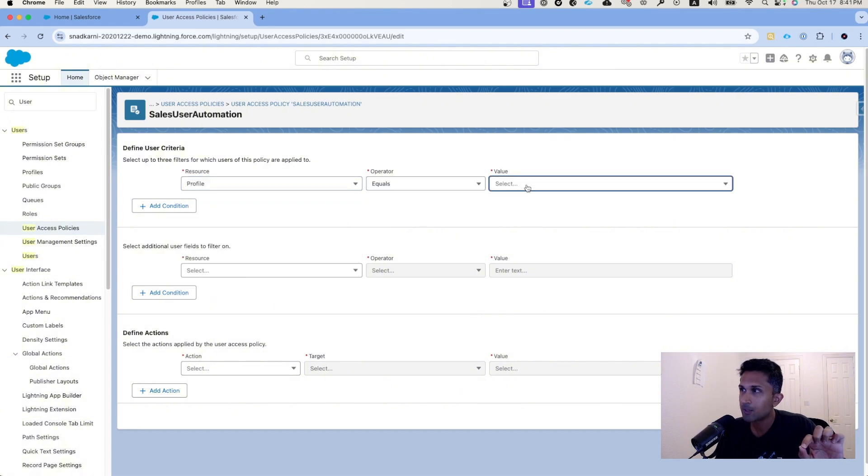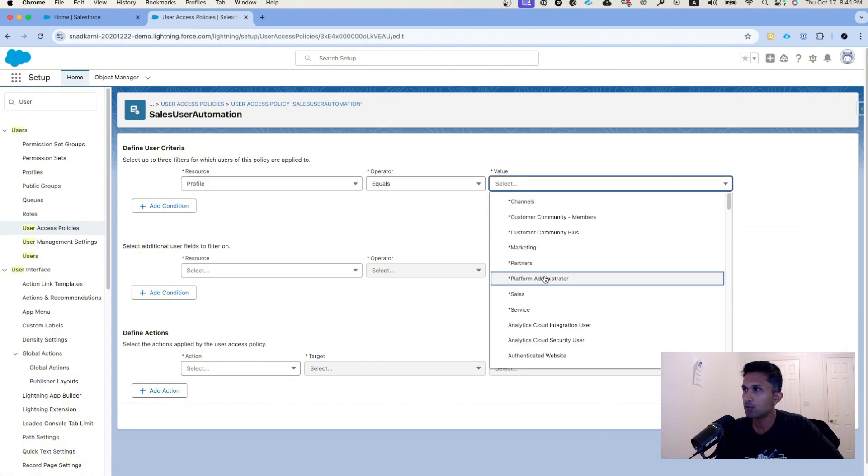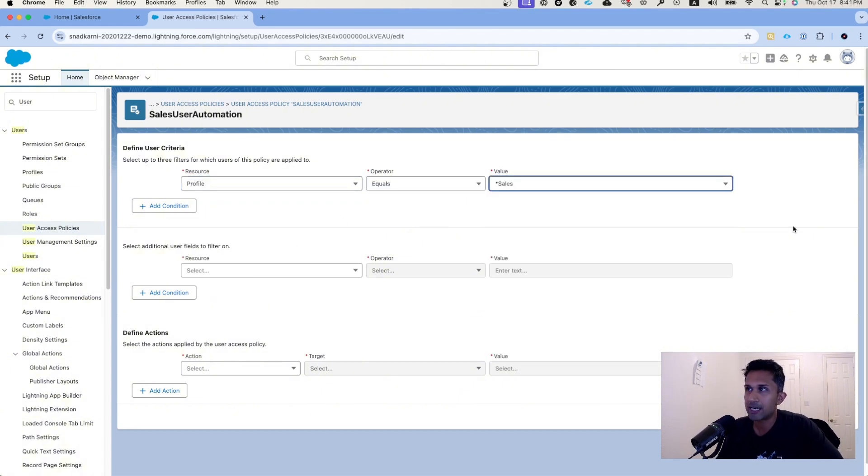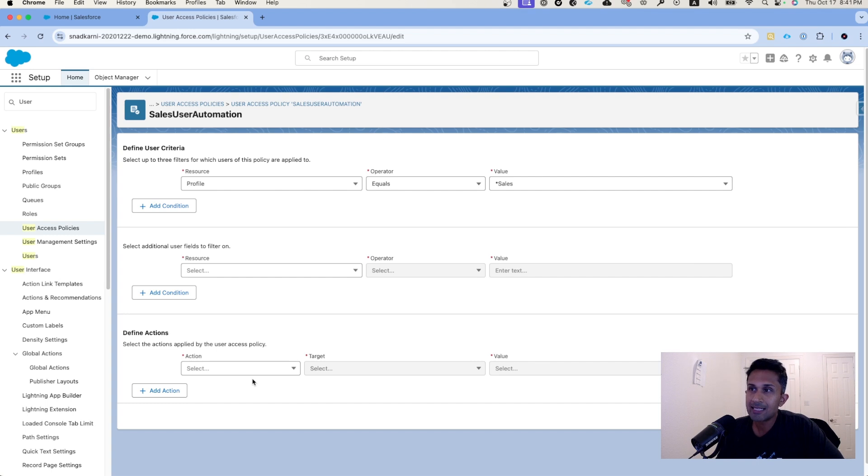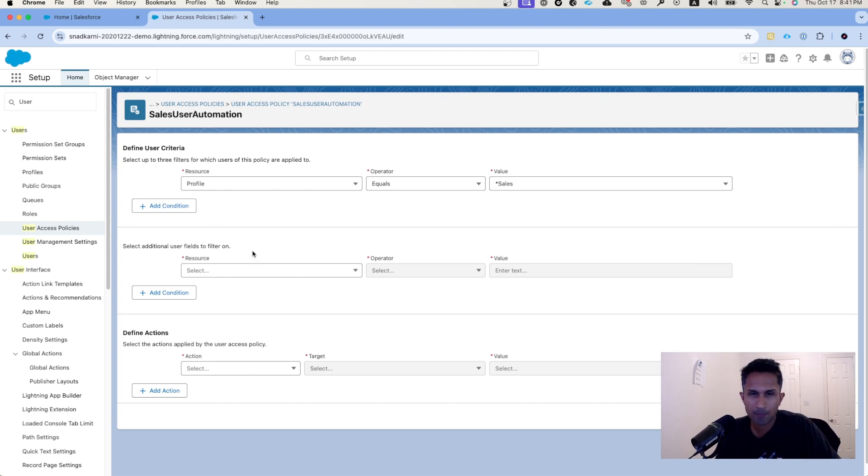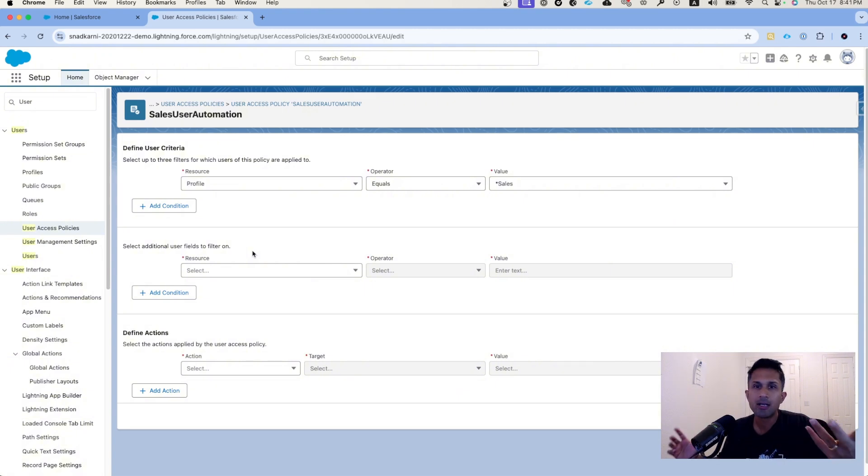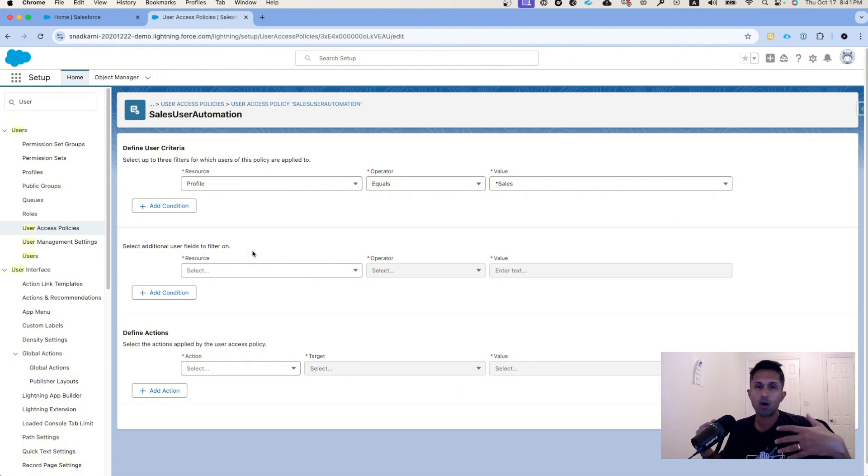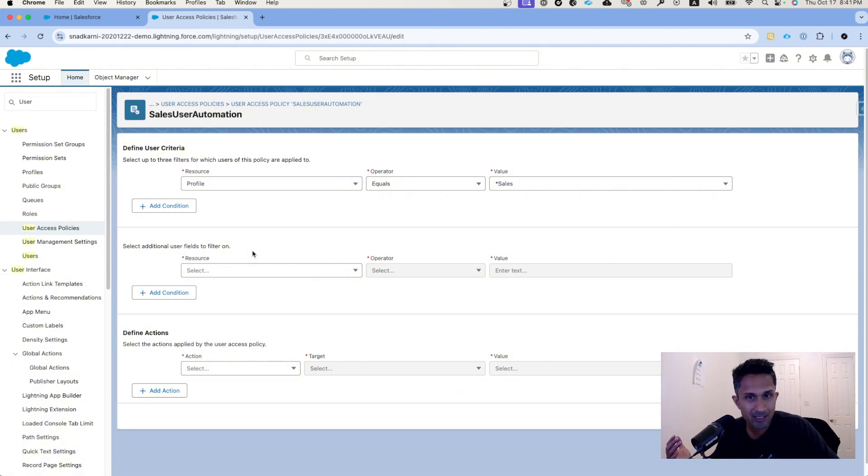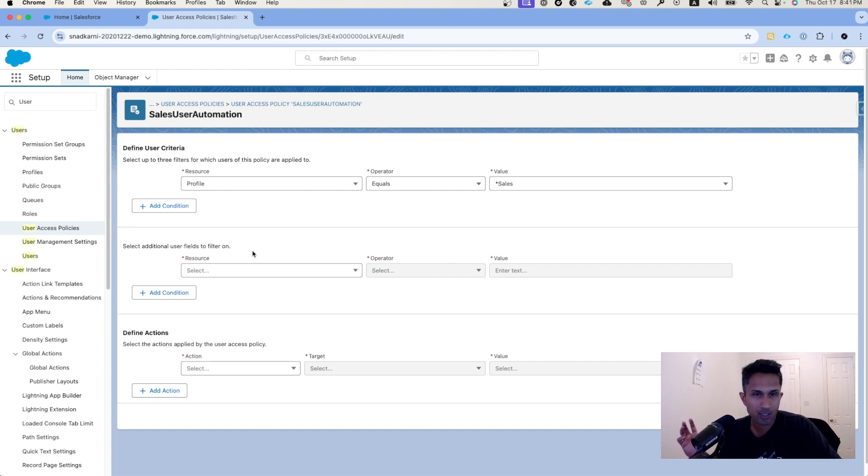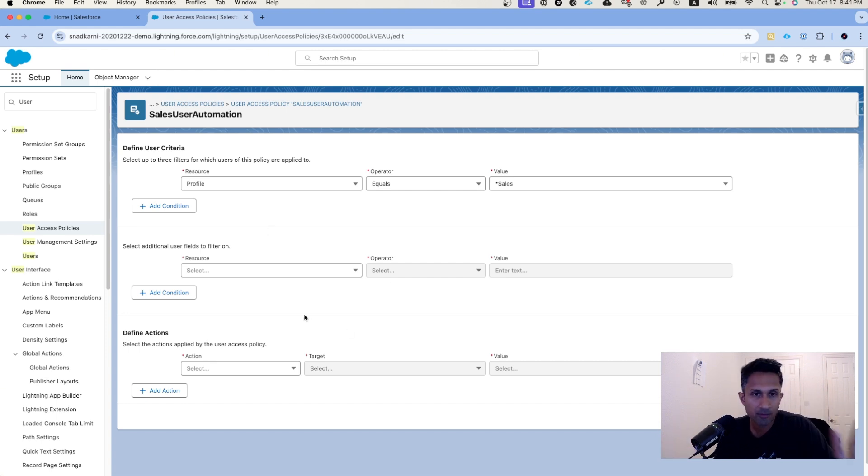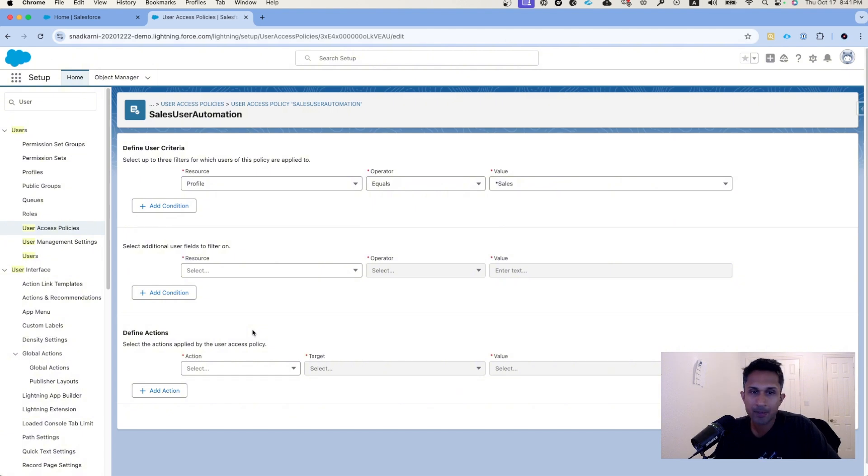The next thing is, if you have any additional user fields to filter on, you can absolutely do that. For example, the user knowledge checkbox is true, or the user's region is not America or Europe, or something on those lines. You can add additional filters. In our case, we are going to keep it simple.